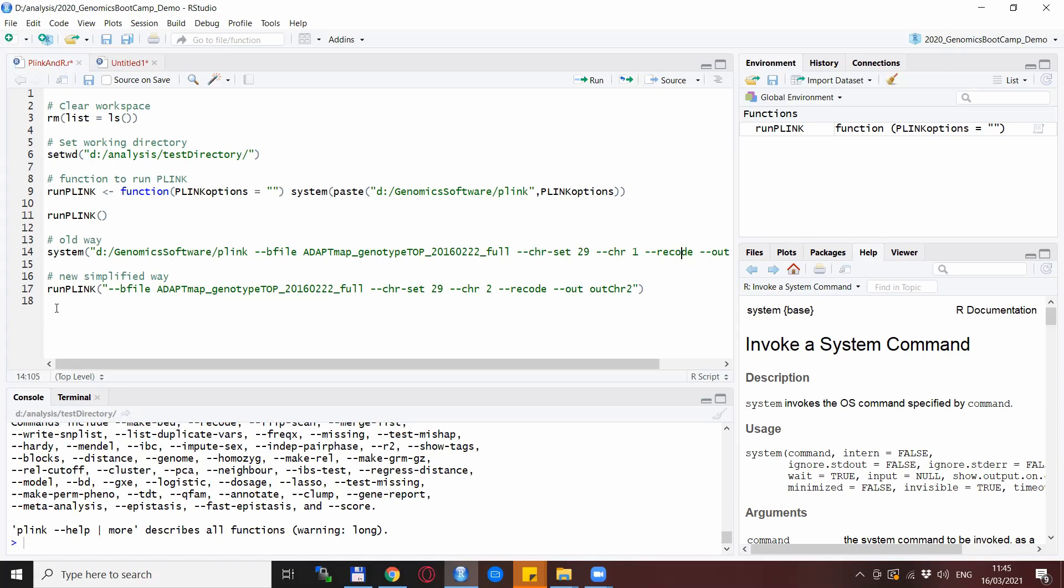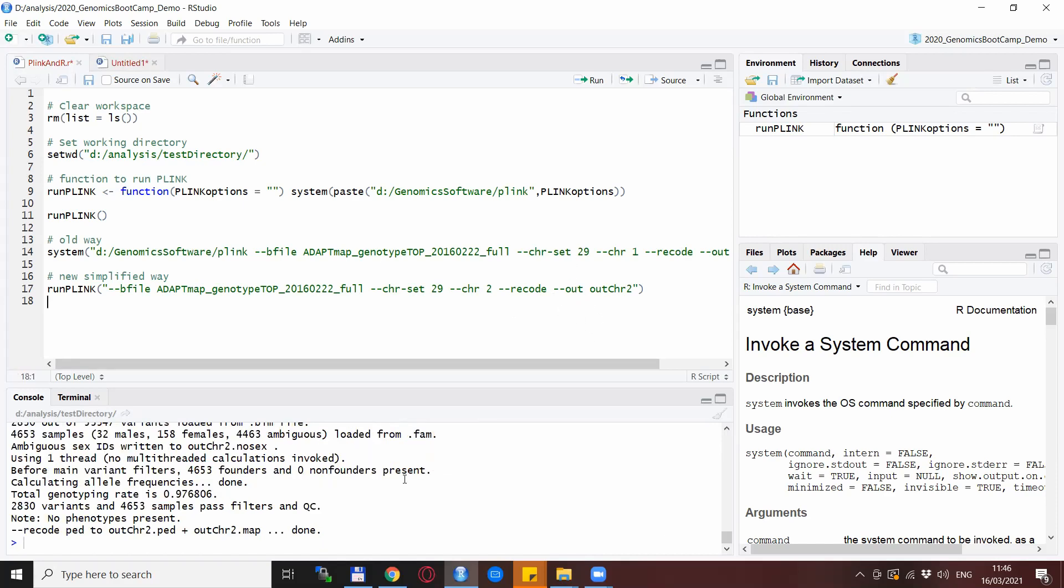Okay, so to follow up, you need to specify the function name runPlink, and then in the Plink options, you just need to put in everything that you would put otherwise after the Plink command. So just to make a bit of a difference from the previous run, I extract chromosome 2 here and also with a different output file to show that this works. And bam, the chromosome 2 is extracted.